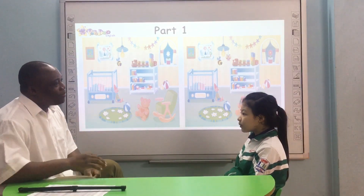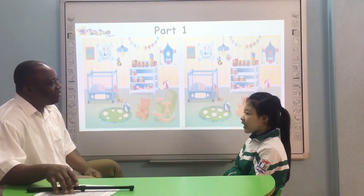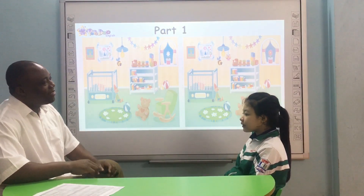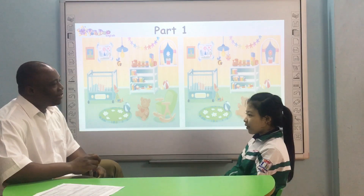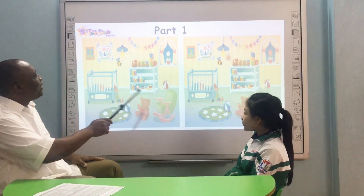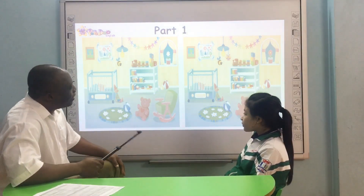How old are you? I'm 10 years old. Are you ready for this? Yes. Okay, good. Now let's look at these pictures, okay?